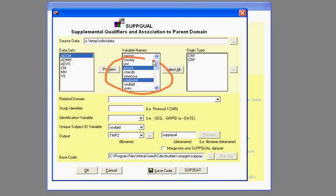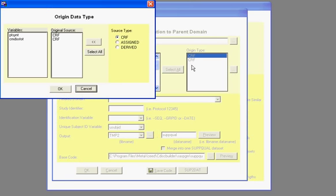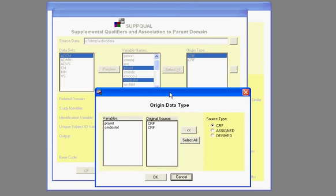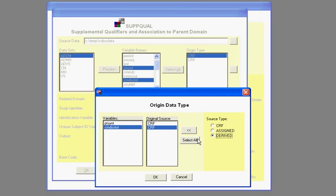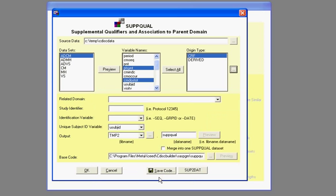I would then also define what origin it came from. By clicking on this, I would be able to define if it's coming from a derivation or perhaps it's assigned through some algorithm or specifically coming from the source case report form.